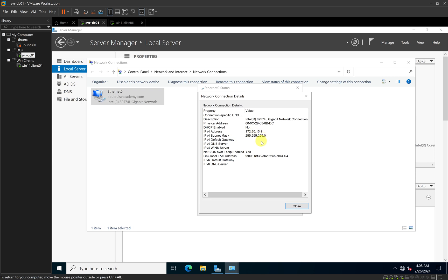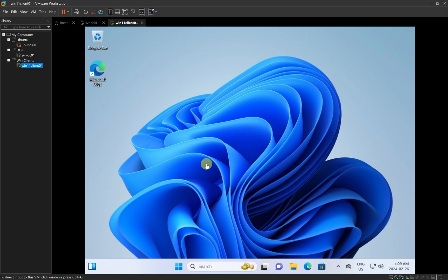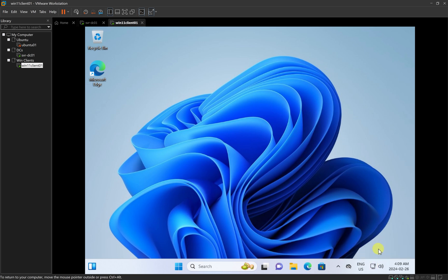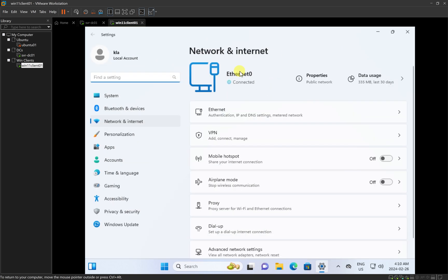Our IP address is 172.30.15.1 and we have a subnet mask of 255.255.255.0. I'm going to configure my client computer to fall within the same IP range. I'll come to my Windows 11 client computer, go down to the bottom right, right-click on my network card, and then click on Network and Internet Settings. That will open my Network and Internet area.